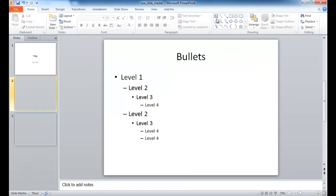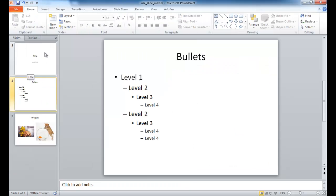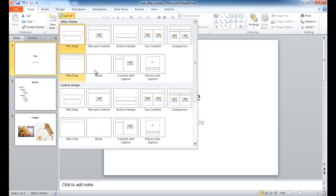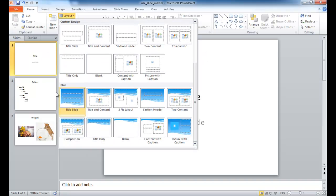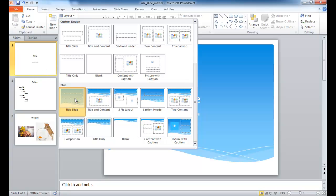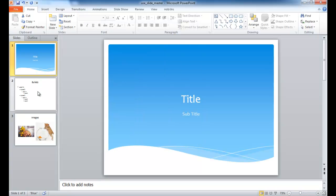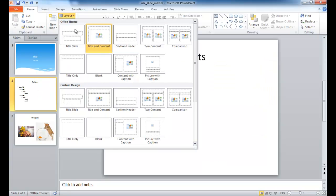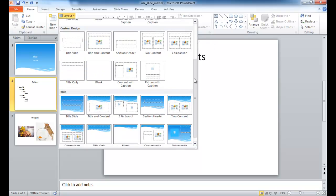Now if I close the Master View, I've already got some examples here now, some slides that I can apply the layout to. So let's say I wanted to apply the layout and let me go down here. Now it has the new slide master that I created.